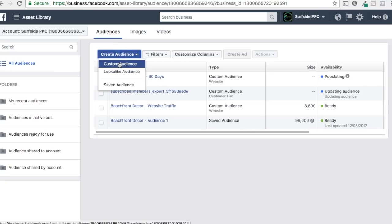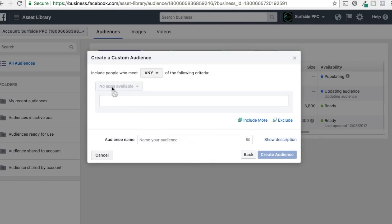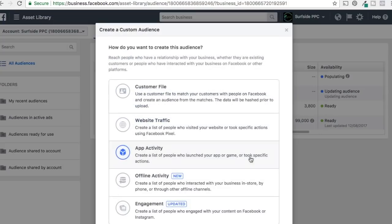Under Custom Audience, you can also do App Activity. If you have an app added to your Facebook account, you can set up audiences the same way we set up website traffic audiences — targeting anyone who's used your app in the past 30 days, or anyone who reached a specific point in a game. There are many options available with app activity.